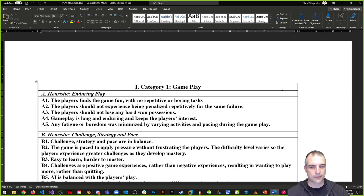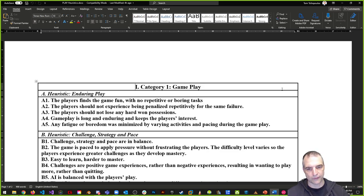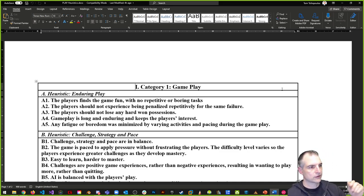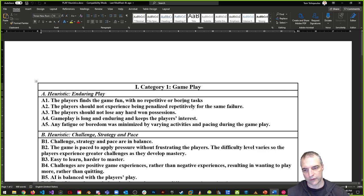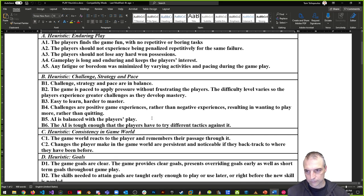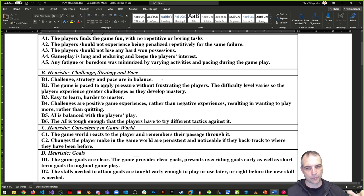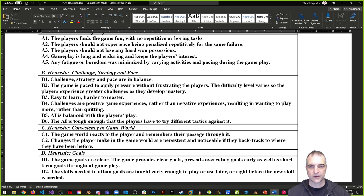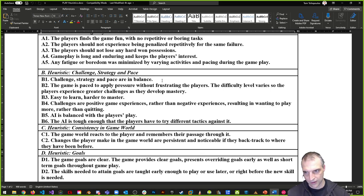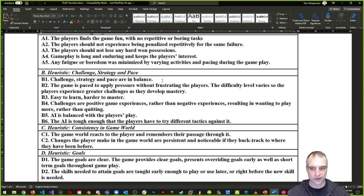Gameplay should be long and enduring — the player can return session after session with a series of goals keeping them interested. Fatigue and boredom should be minimized by varying activities and pacing — don't do the exact same kill action every time; mix avoiding enemies with shooting them. Challenge, strategy, and pace should be in balance. The game is paced to apply pressure without frustrating players, and difficulty should vary as players develop. 'Easy to learn, hard to master' — challenges are positive experiences that make players want to play more rather than quit.